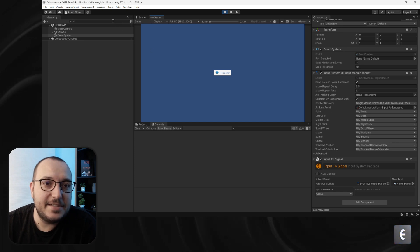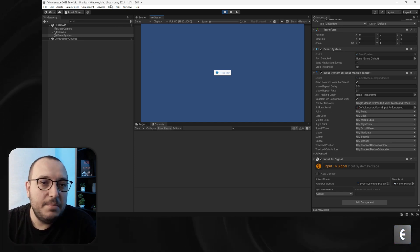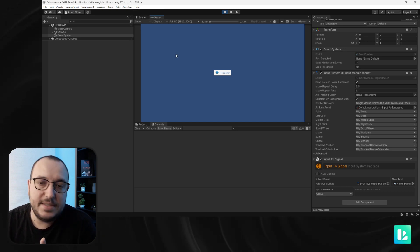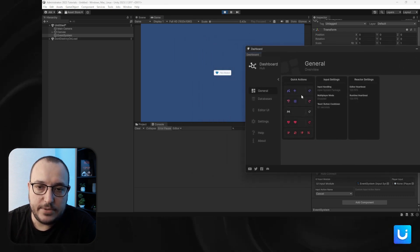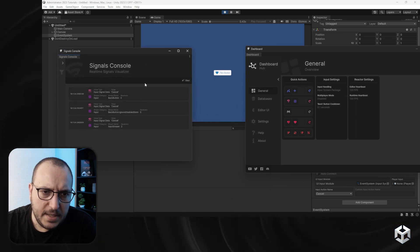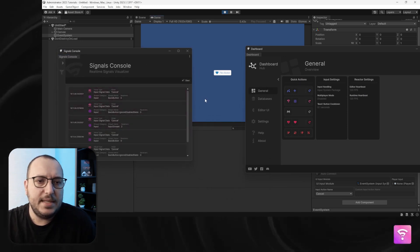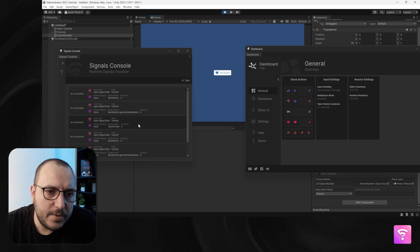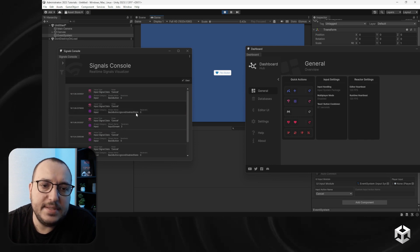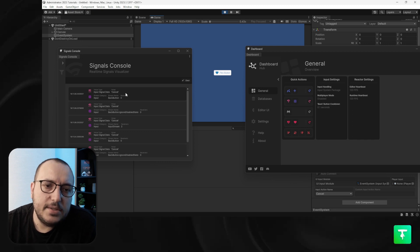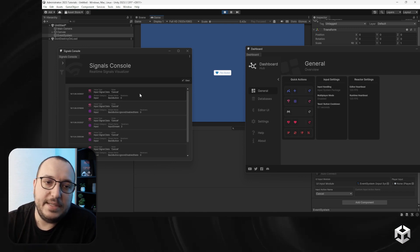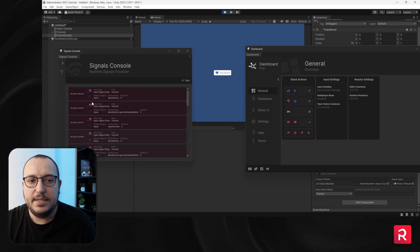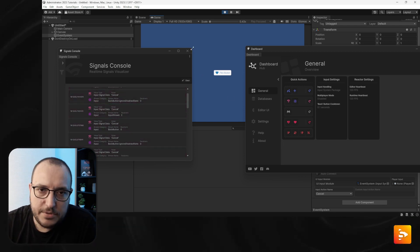You can see whenever a signal is sent by looking at the Signals Console. Let's open the Signals Console. Now if I press Escape, you'll see three signals are sent: one on the Input Stream, one on the Back Button that ignores the disabled state, and one on the Back Button Stream. The Back Button Stream is the one you're usually listening for when listening for the back button event.